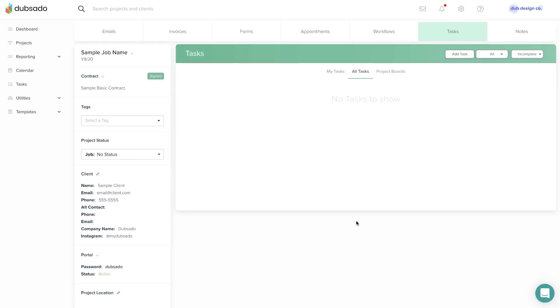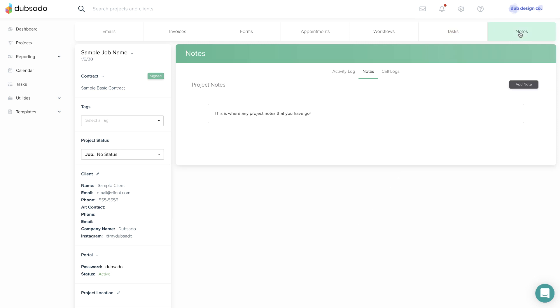The Notes tab is great for capturing notes. You can add a plain note or a call log, where you can set a date and time.